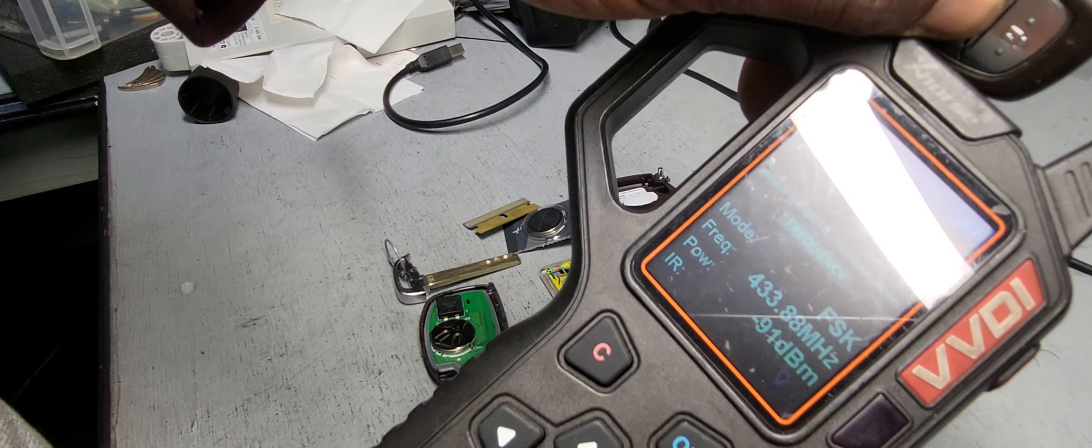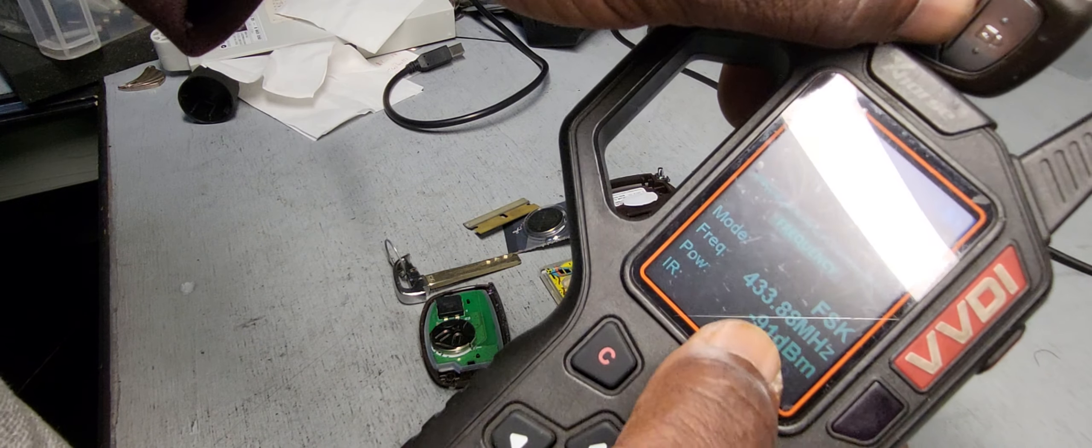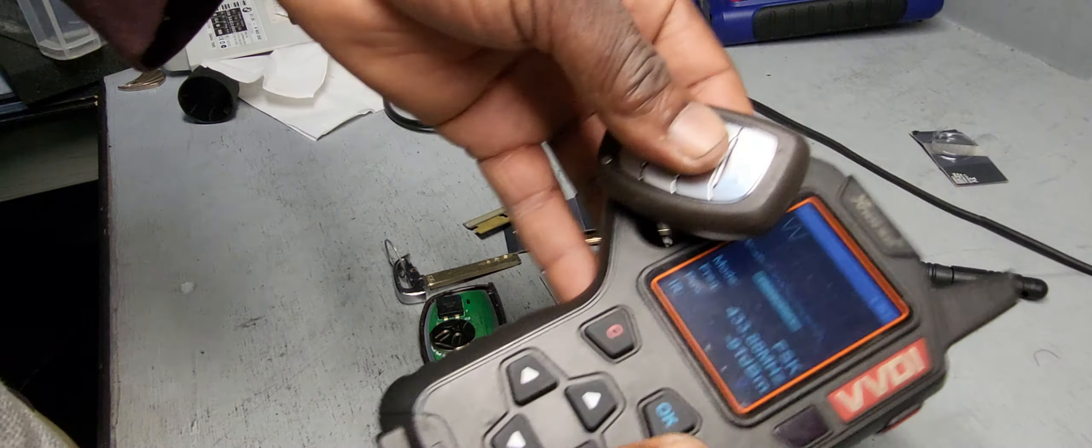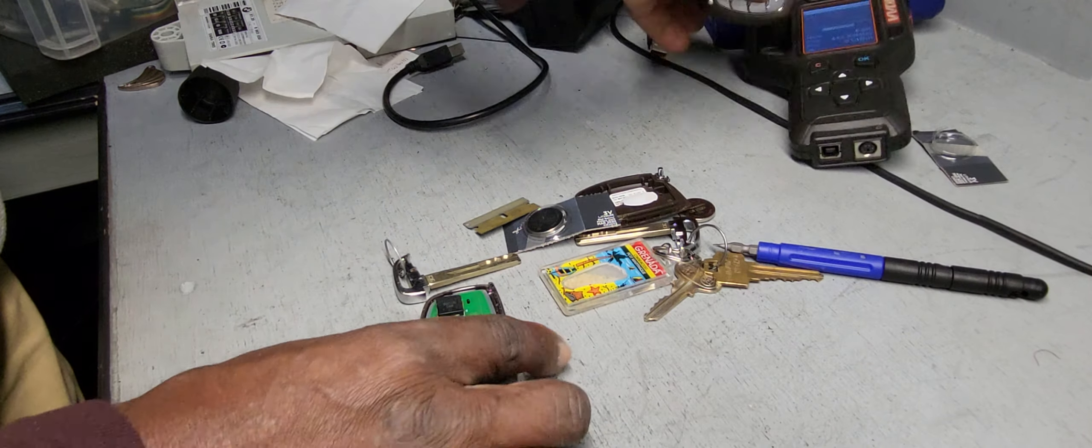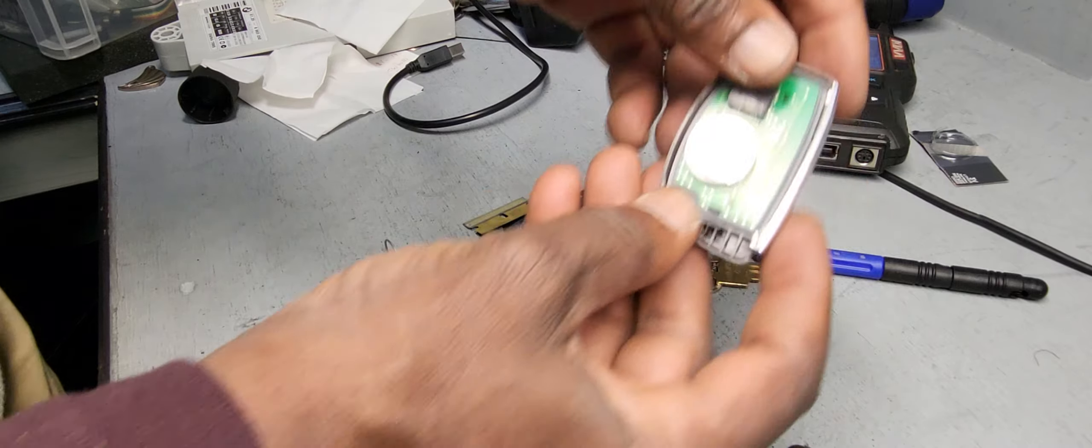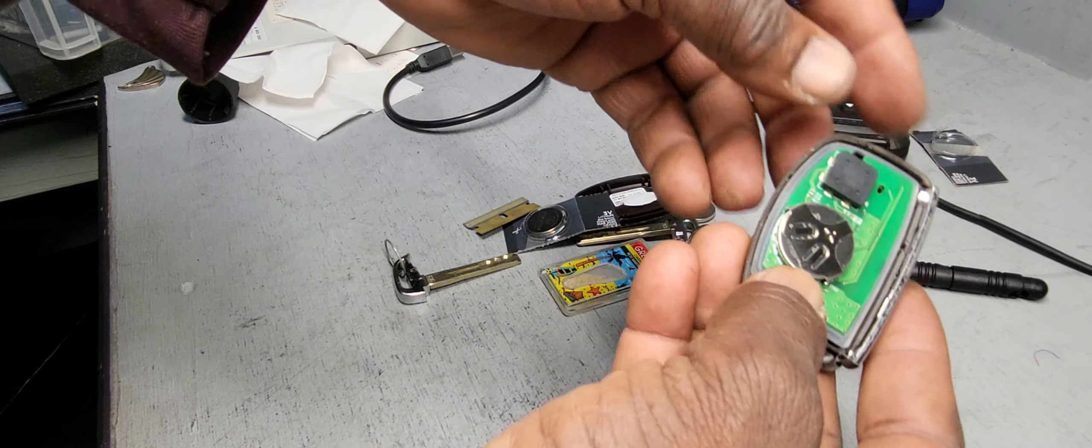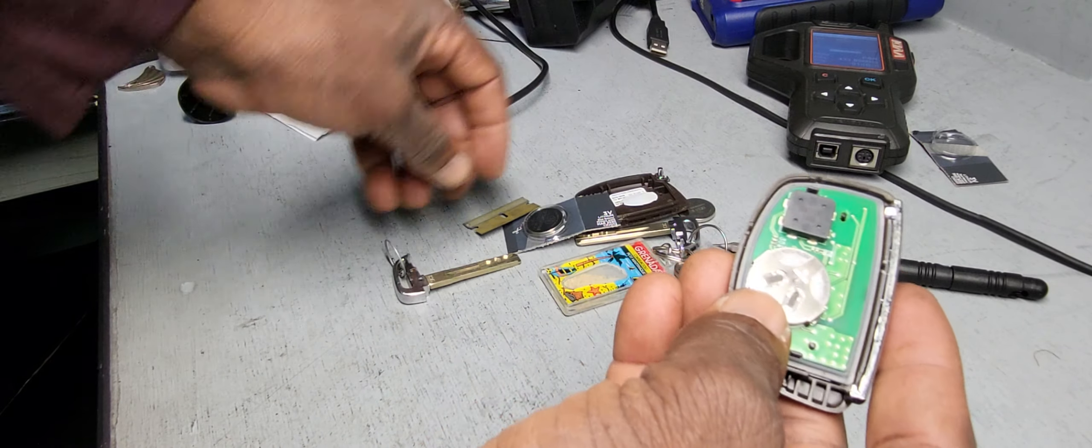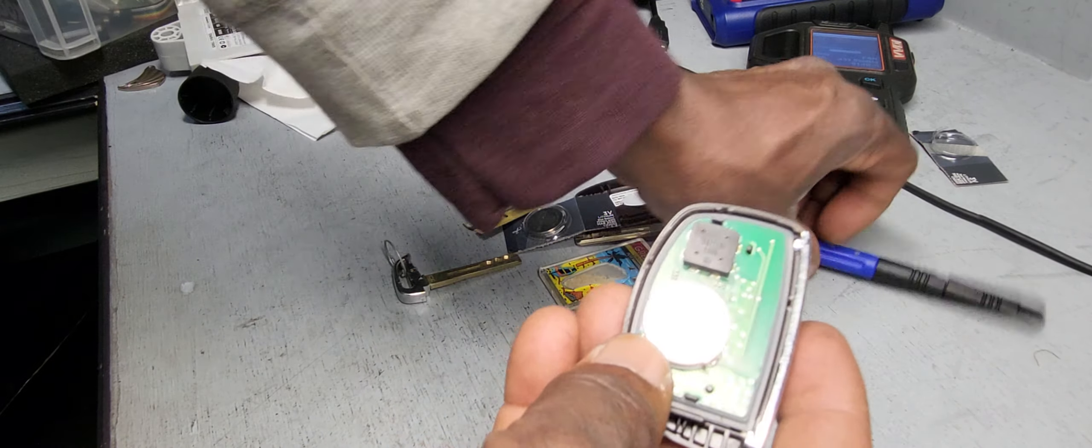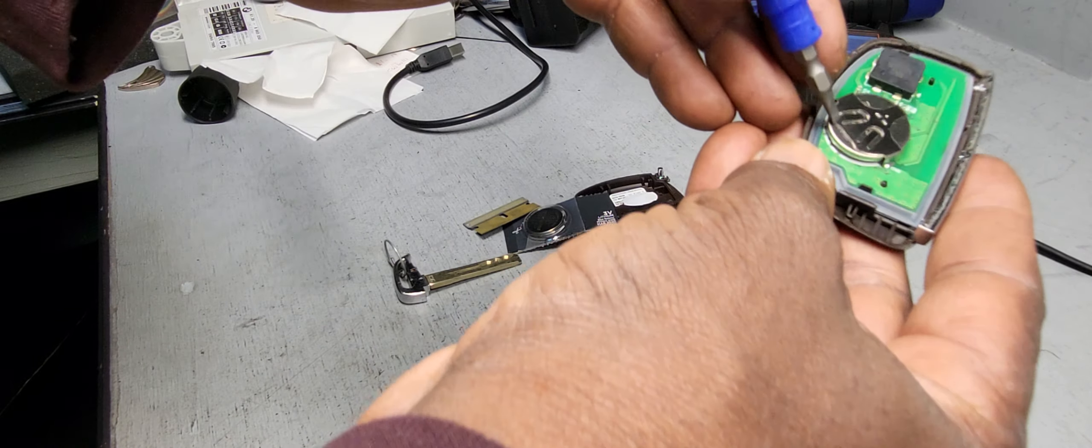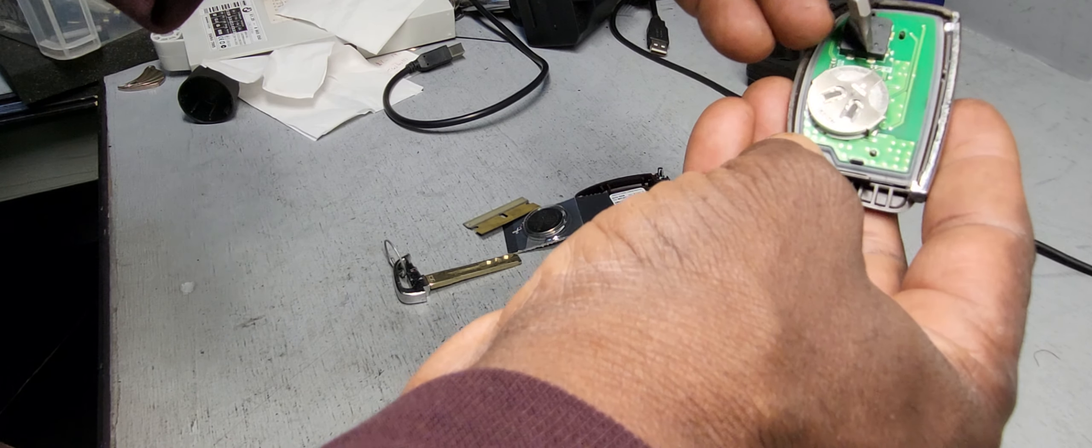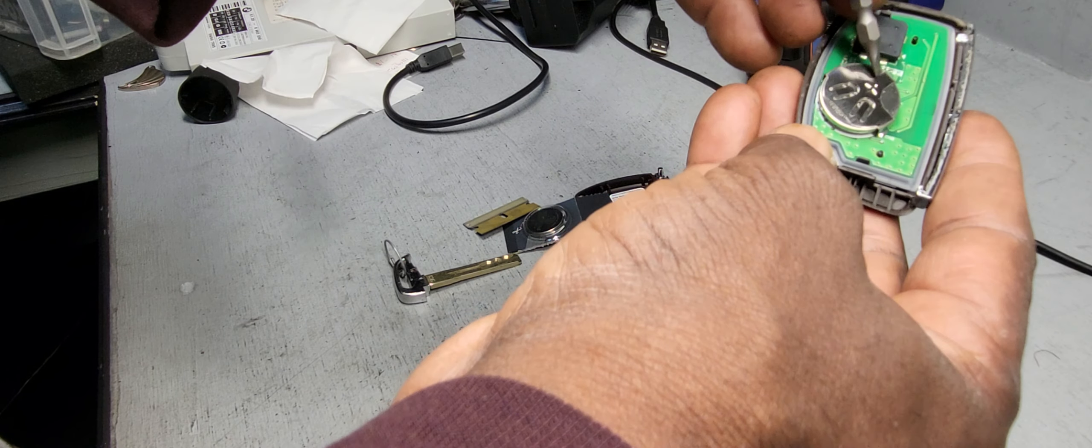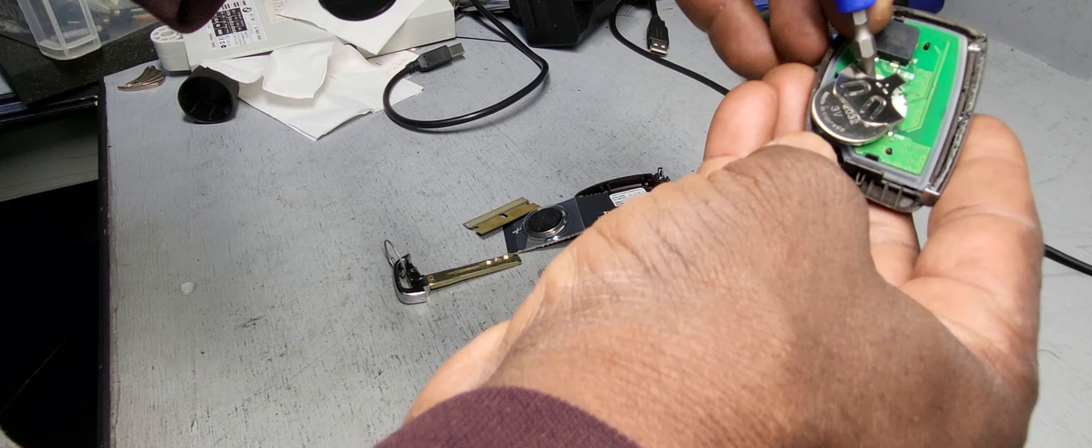Good, the frequency is 433. Now I'm going to do the second one. Move this one from this side to this side.